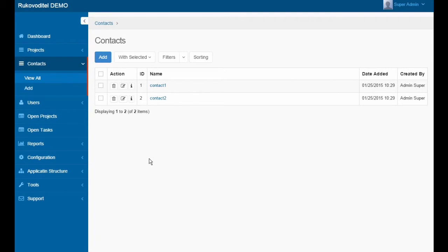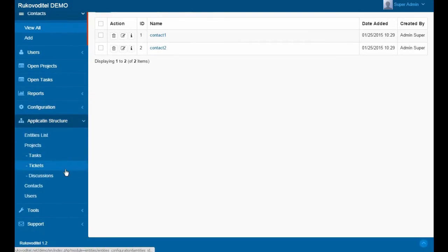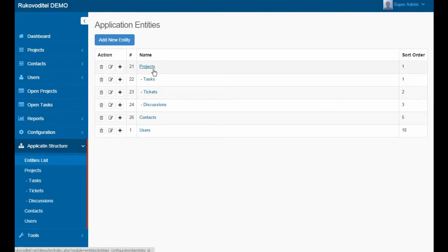Now, let's associate contacts with the projects. To do this, we need to add a new field.